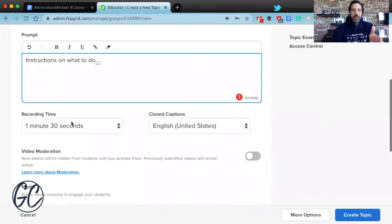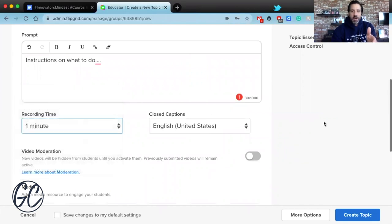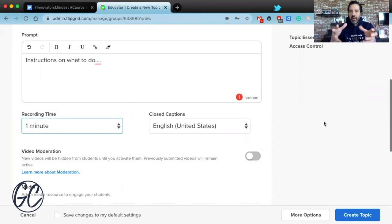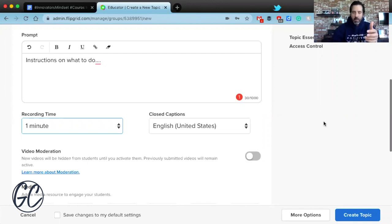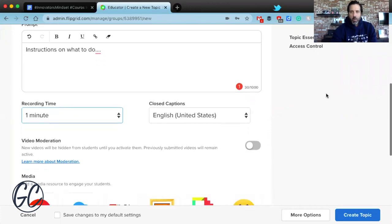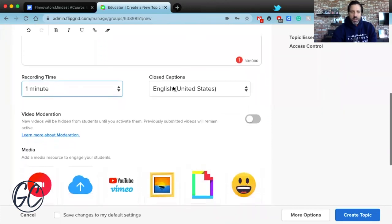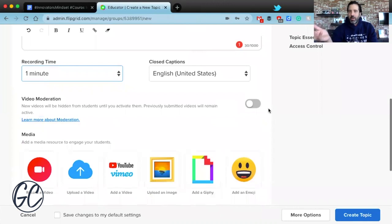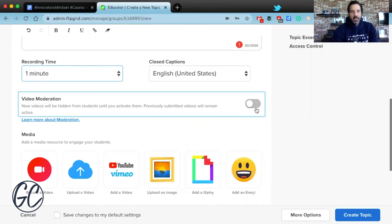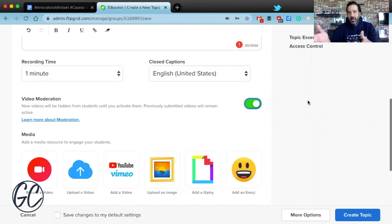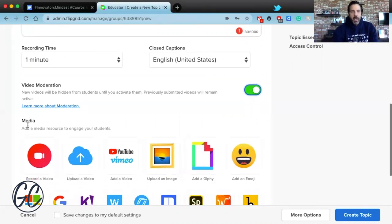One thing I really appreciate is the ability to choose the amount of time someone can respond. I really like the one-minute limit — a lot of kids use TikTok and are used to that time frame, and it encourages people to be really concise in what they're sharing. You can also choose video moderation if you want to approve responses before they go live, though the more you moderate, the more work it becomes.